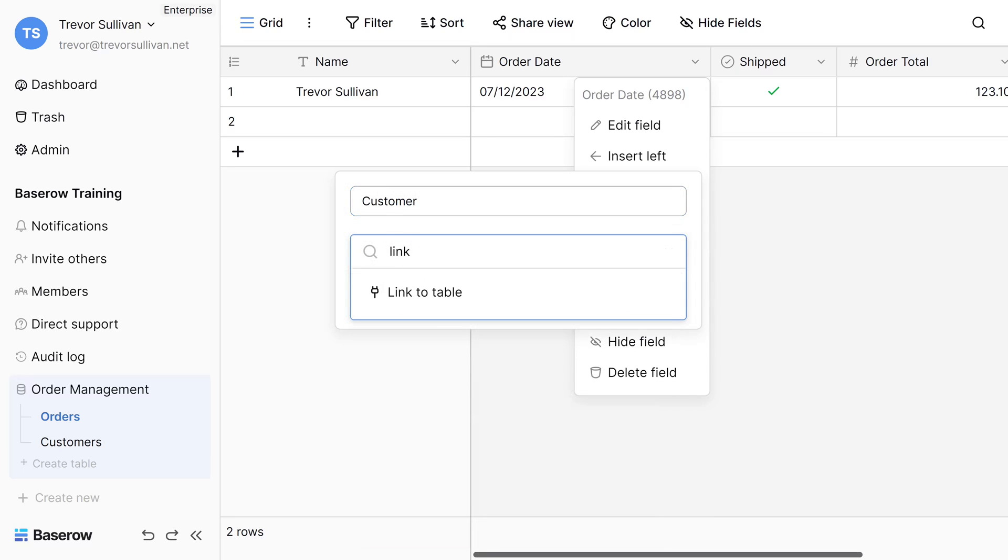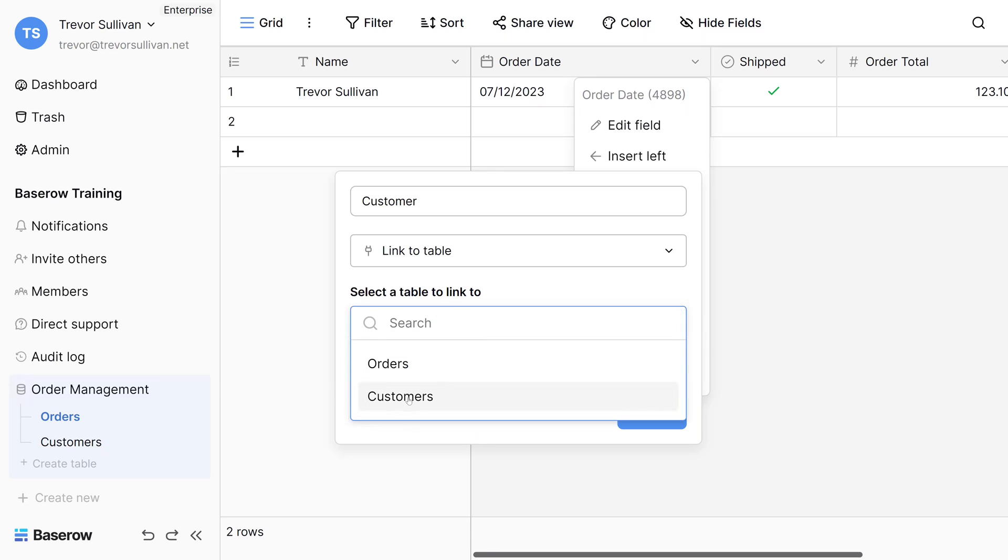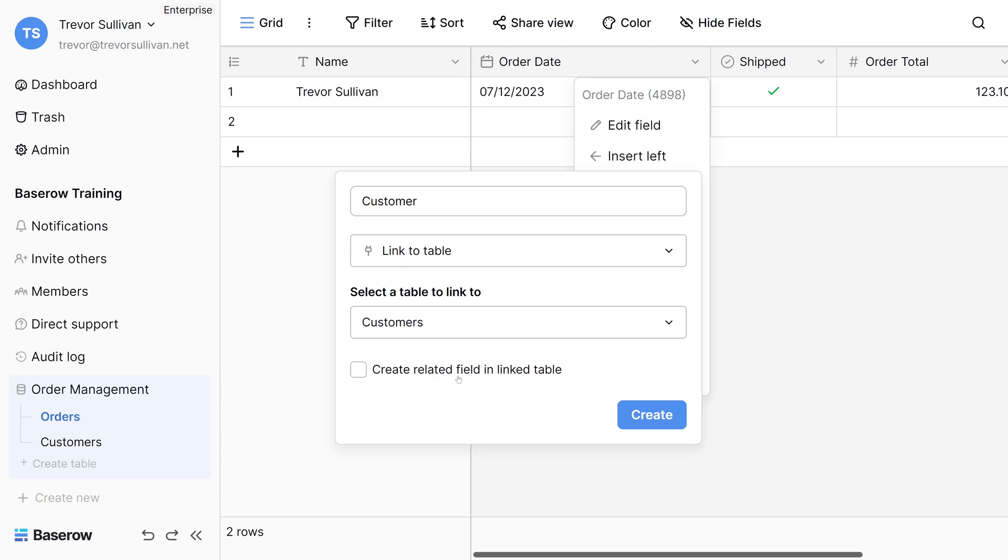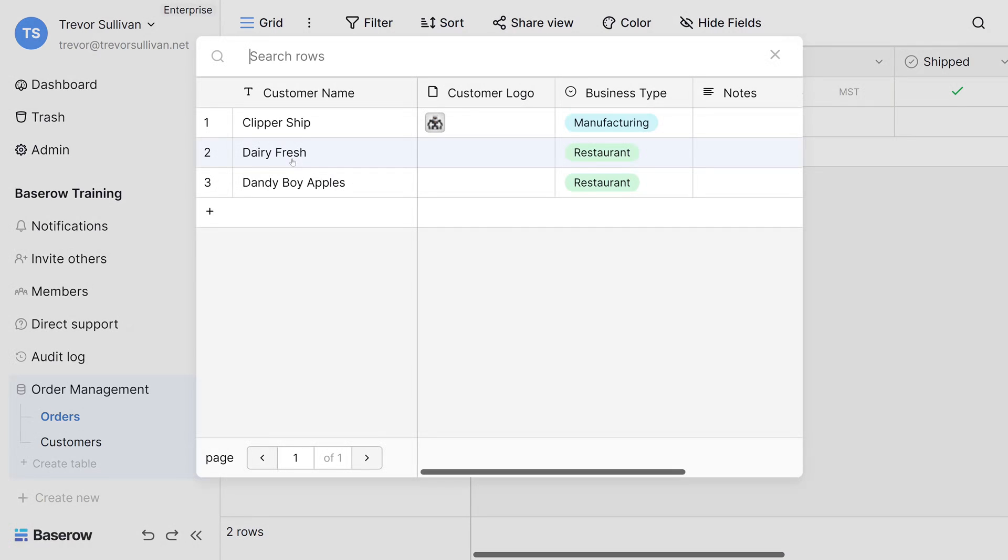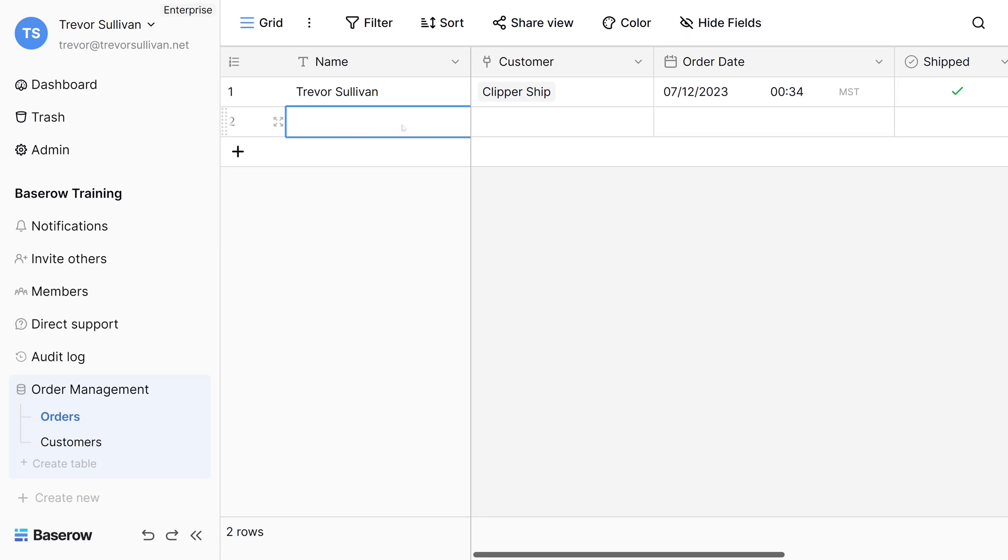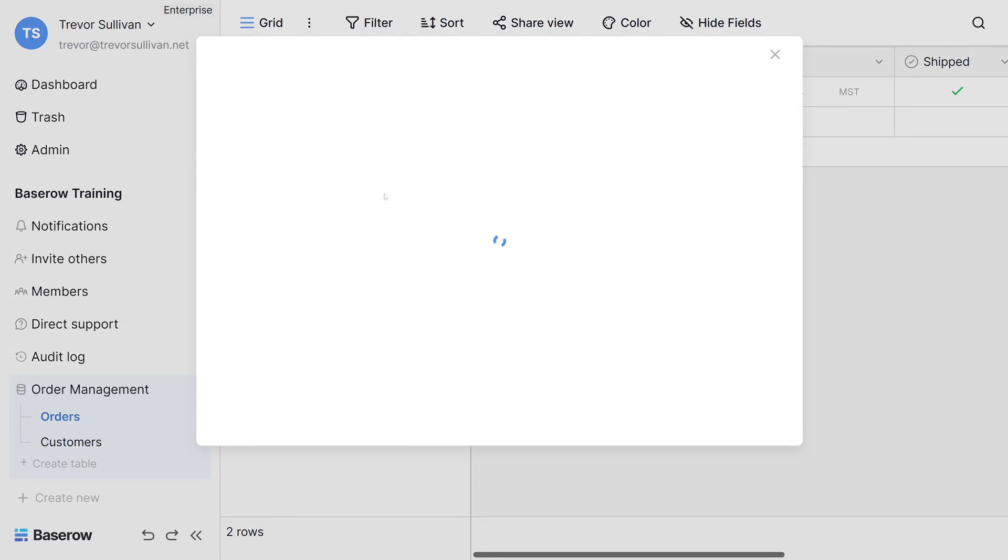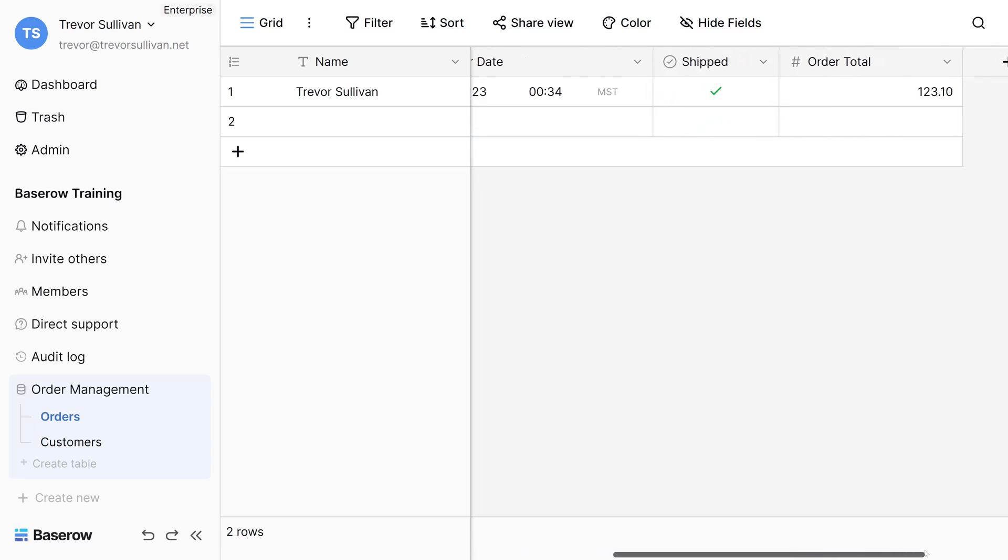To do that, we'll search for the link to table field type right here. Then we can choose which table inside of our BaseRow database that we want to create a link to. In this case, I'm going to link to the customers table and I'll just uncheck this box for now that says create related field in linked table, which will modify the customers table as well, but I don't need that for the present moment. Let's create that field. Now every time that we place an order, we can associate a specific customer with that order. All we need to do is select the appropriate record to associate with that order. And now you can see that we have a reference between the orders table and the customers table. Every time we create a new order, we can assign a different customer to each of those orders with a different order date as well as a different order total.